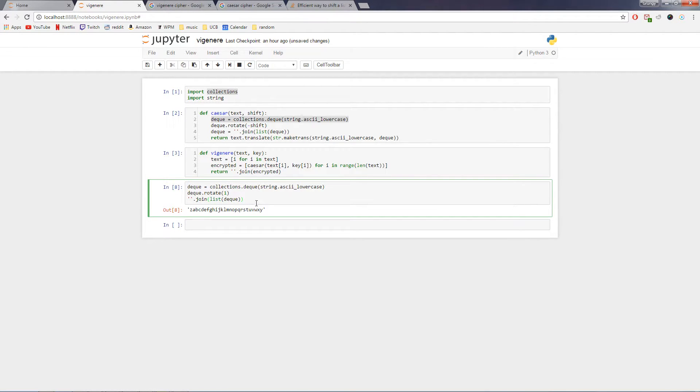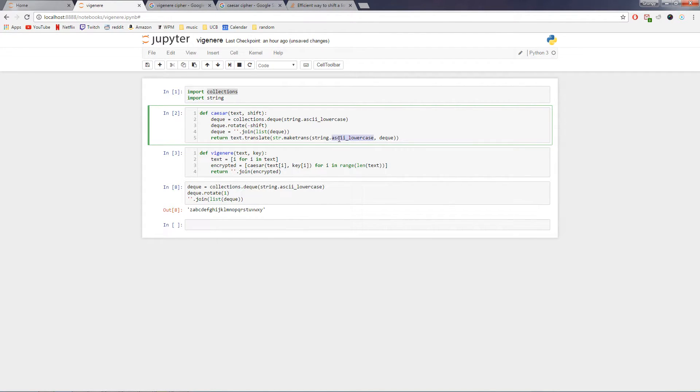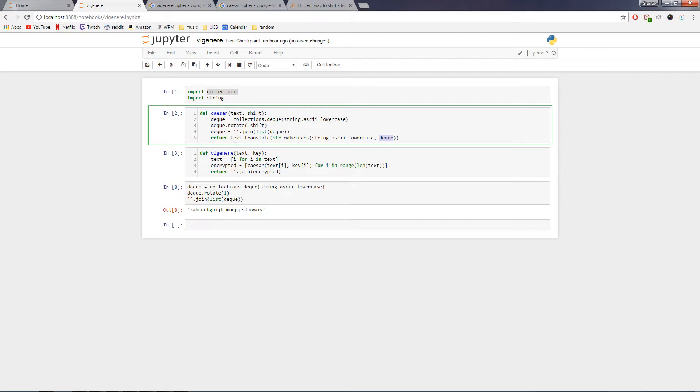And so then what we do is we use this makeTrans function to say, alright, every time a certain letter appears in the lowercase alphabet, I want to map it to this new deque that I've created. And then that'll be translated correctly using this method here.